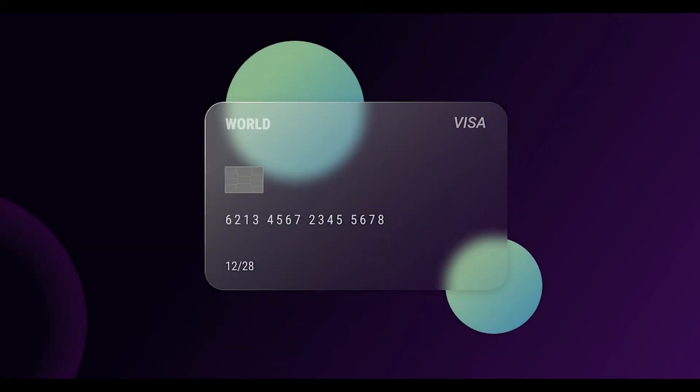And that's how you create a glass effect in Figma. Hope you all enjoyed this video. Be sure to like the video and subscribe to the channel. I will see you all next time.